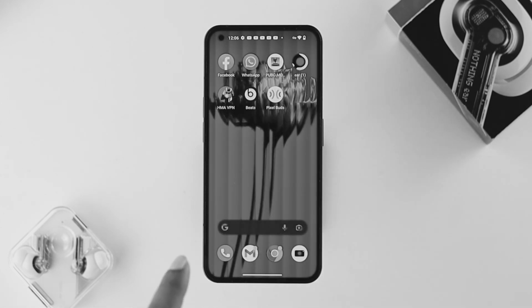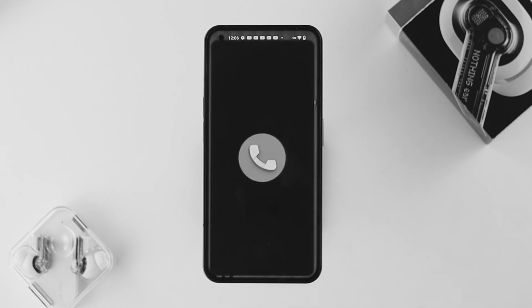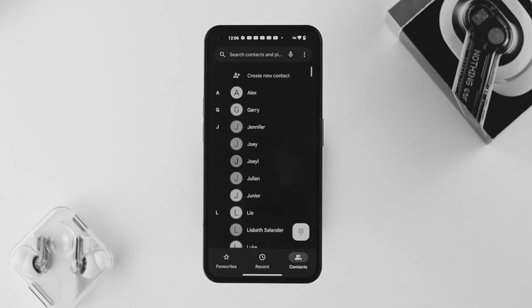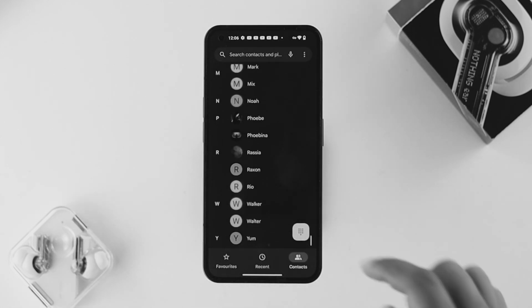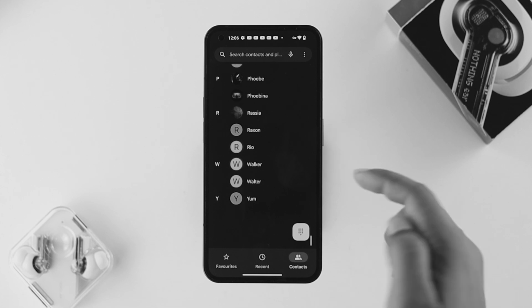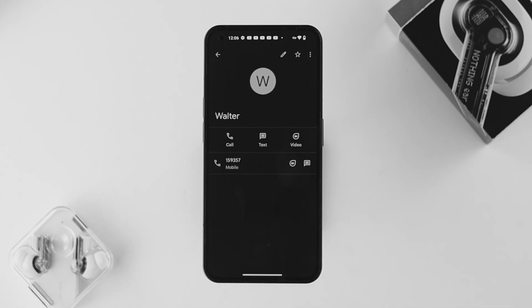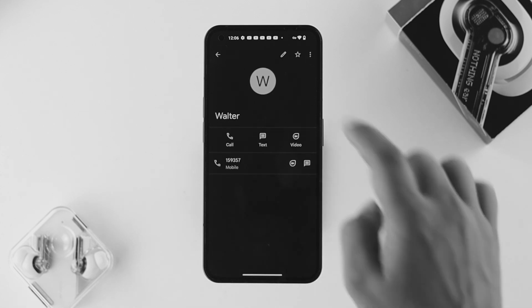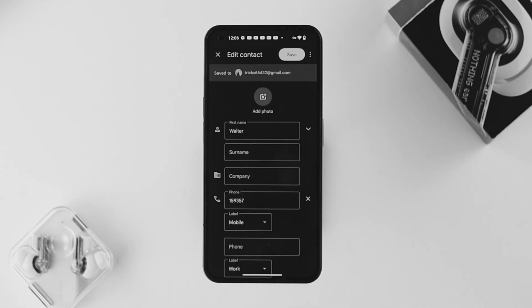To set it up, first you gotta open up your dialer application on your Nothing Phone 1 and choose a person. I'll go ahead and choose a person from here. Once I open up this contact, I'll tap on the edit/pin icon.